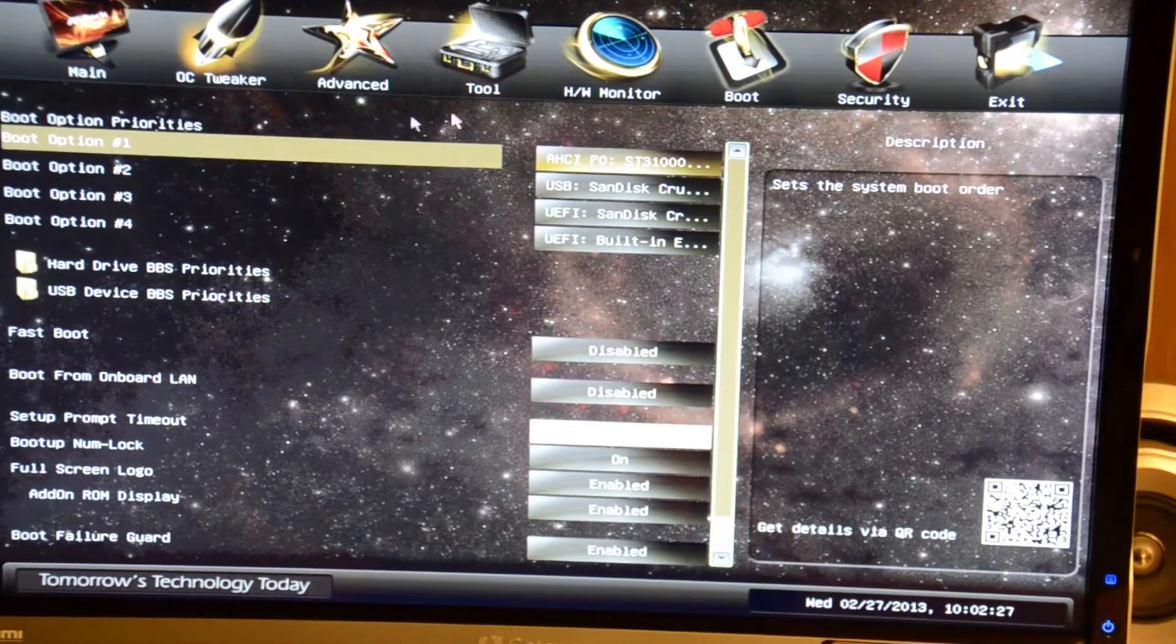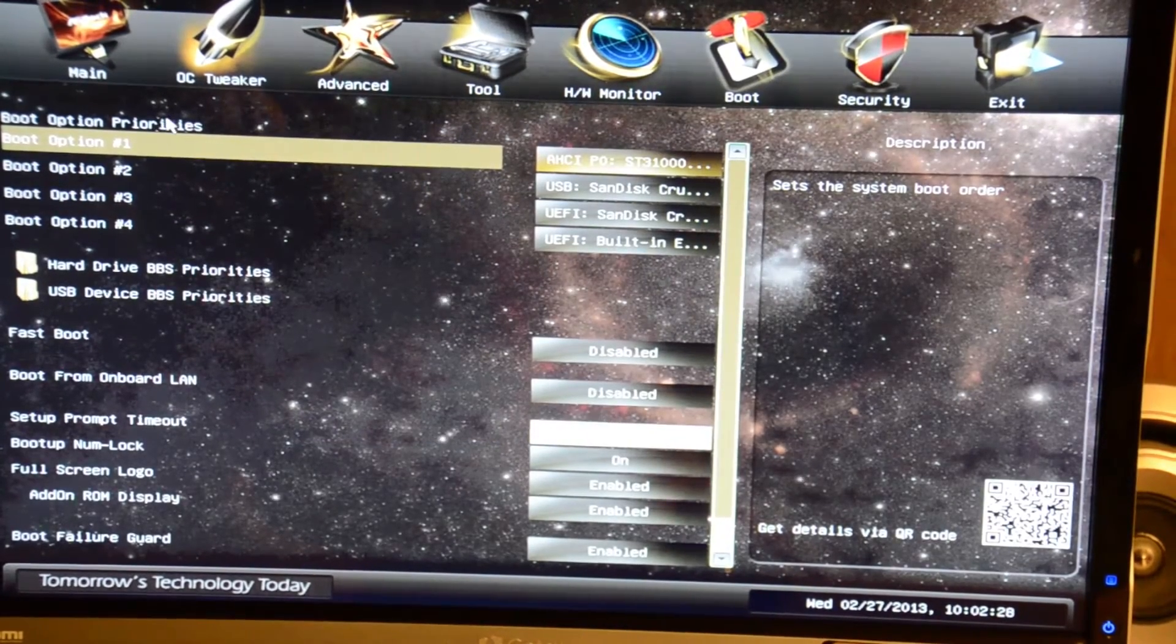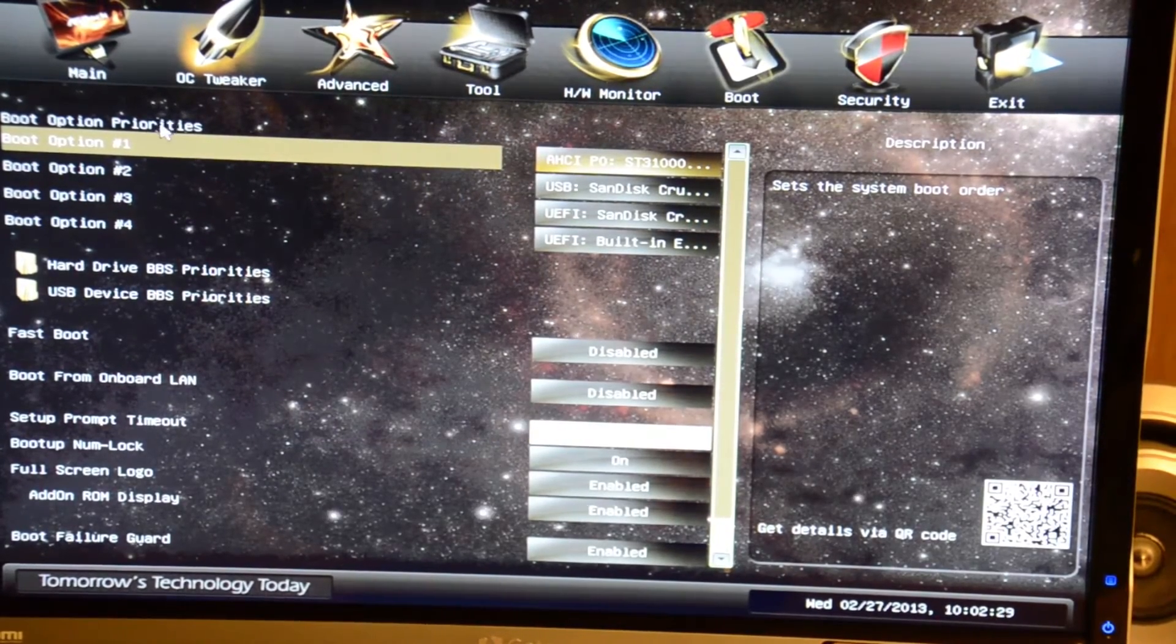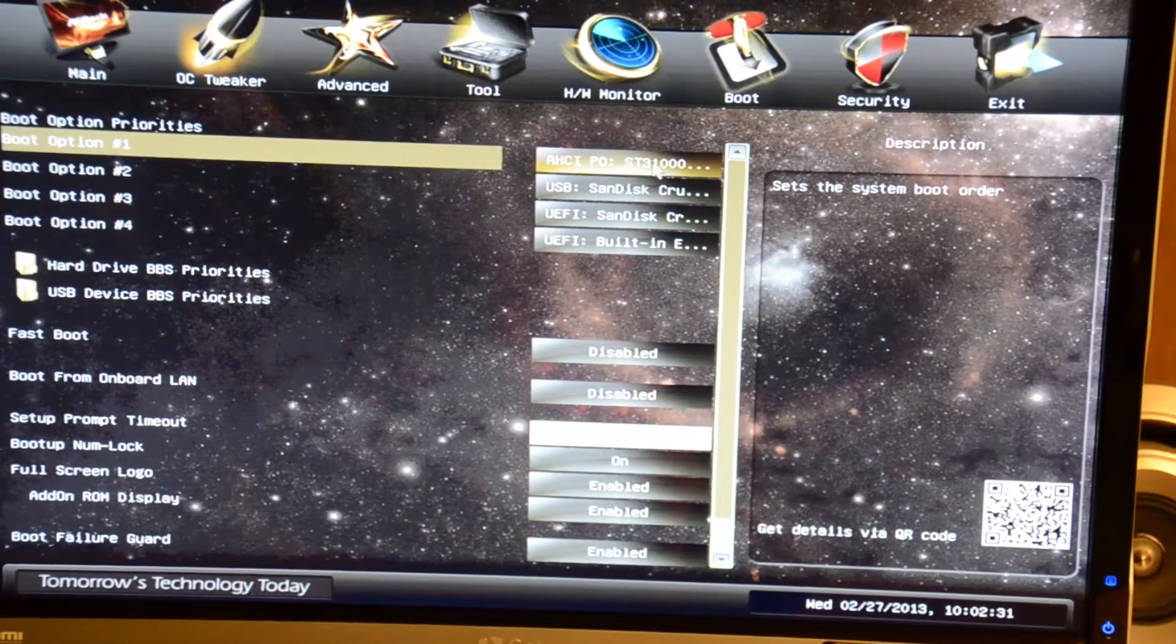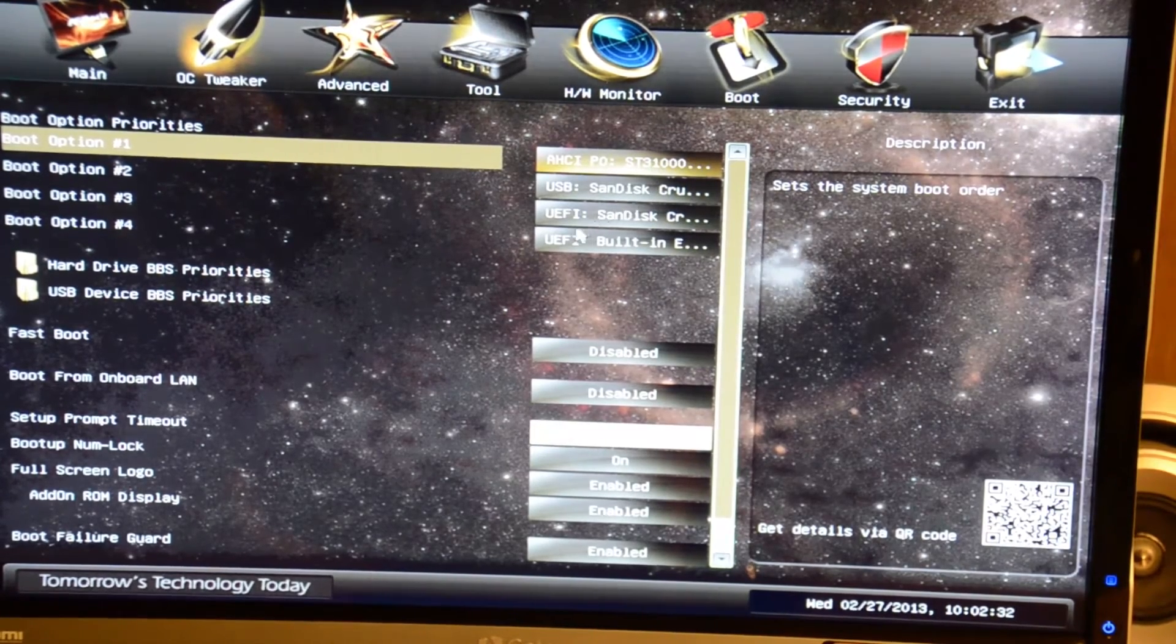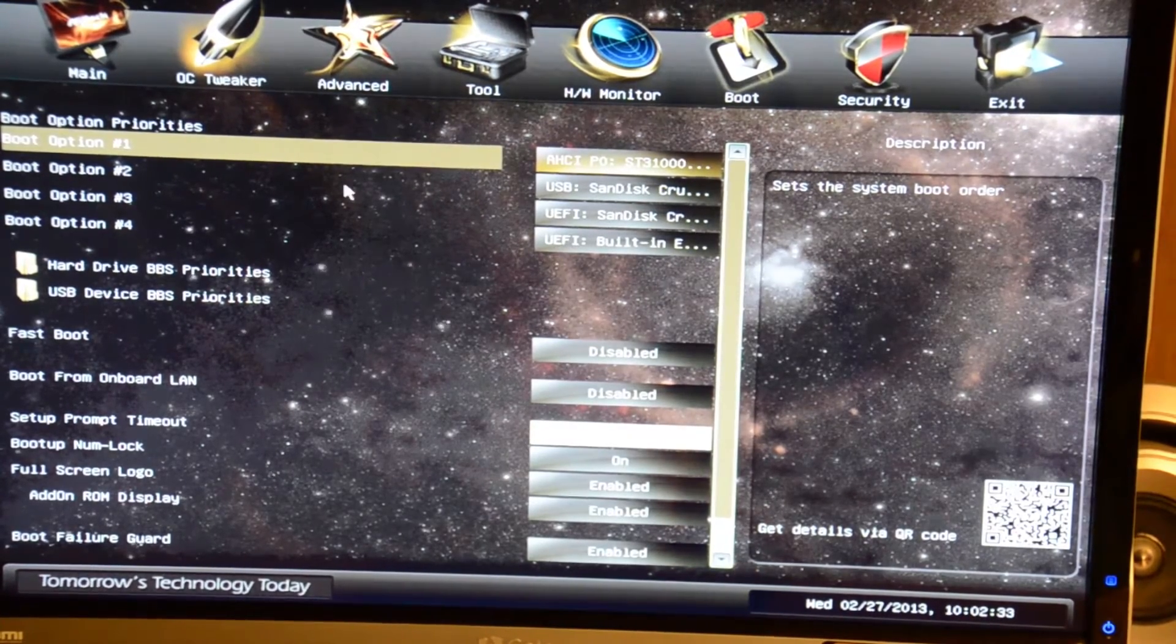In the boot tab you have your boot option priorities. You can set what you want to be the first boot device, second, third, fourth, and so on.